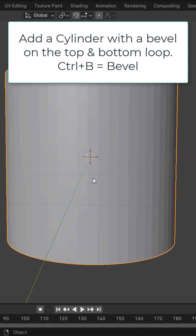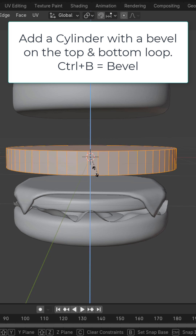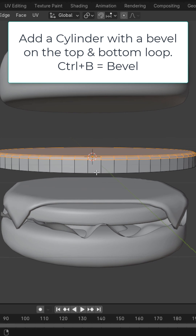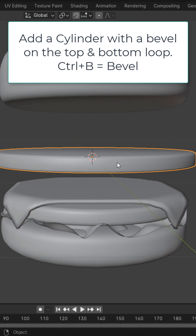Add a cylinder, scale it on the Z, and give the top and bottom loop a slight bevel. Adjust as needed — these will be the tomatoes.